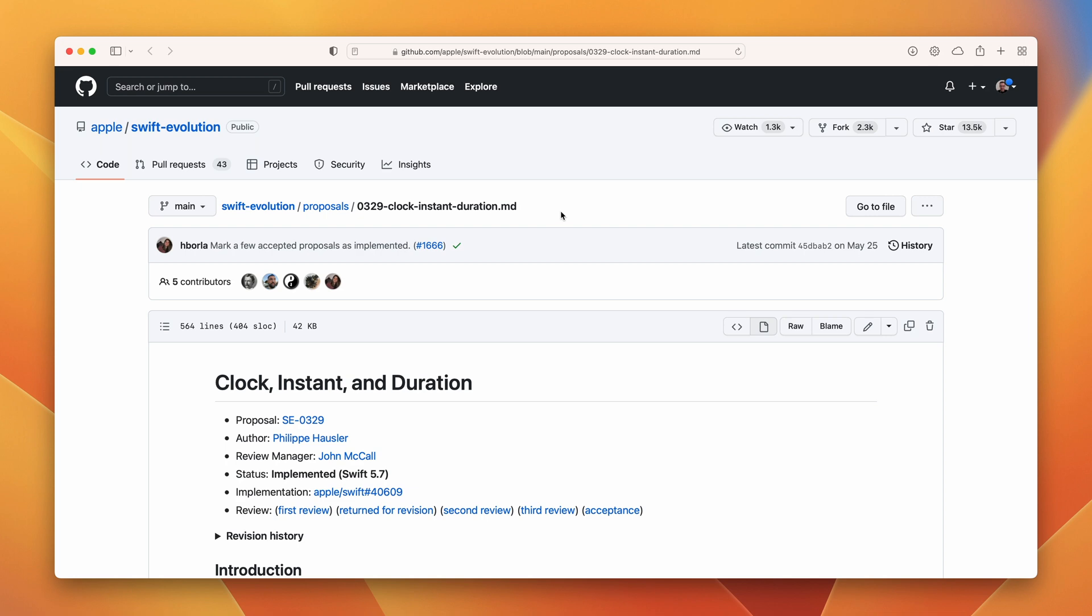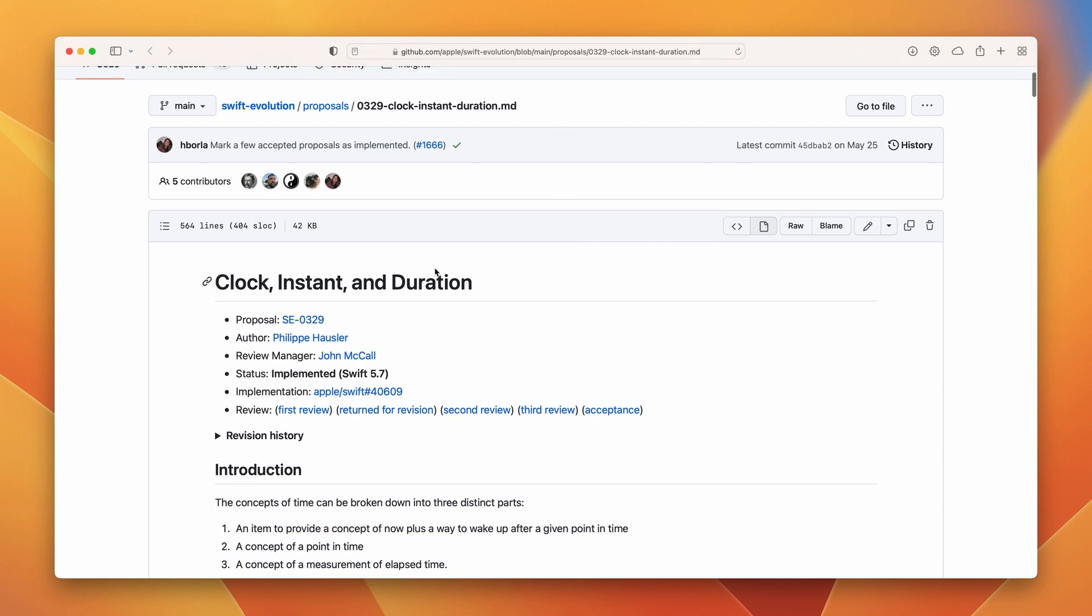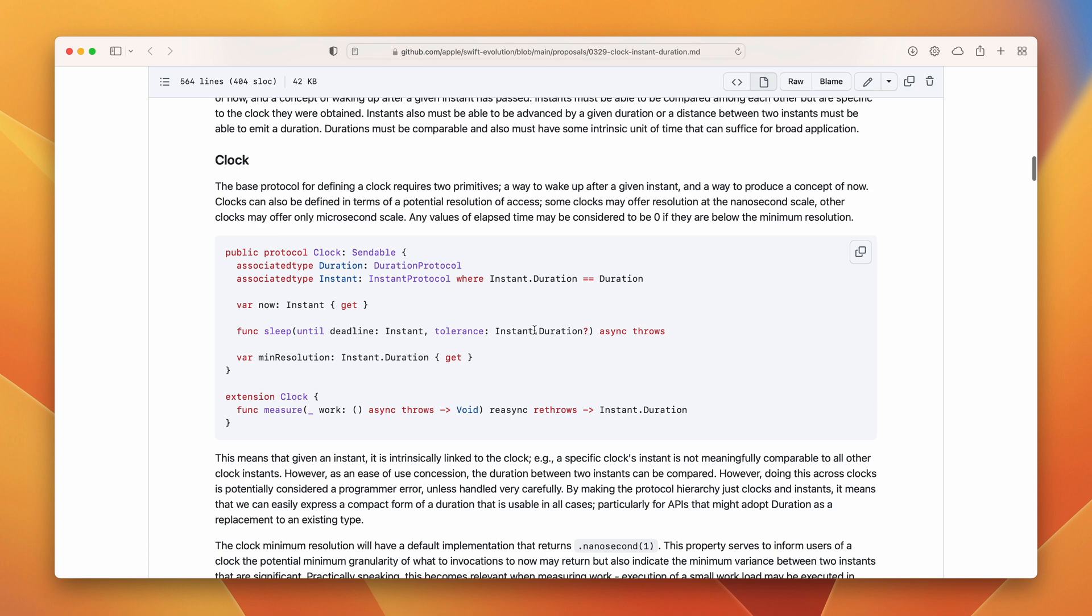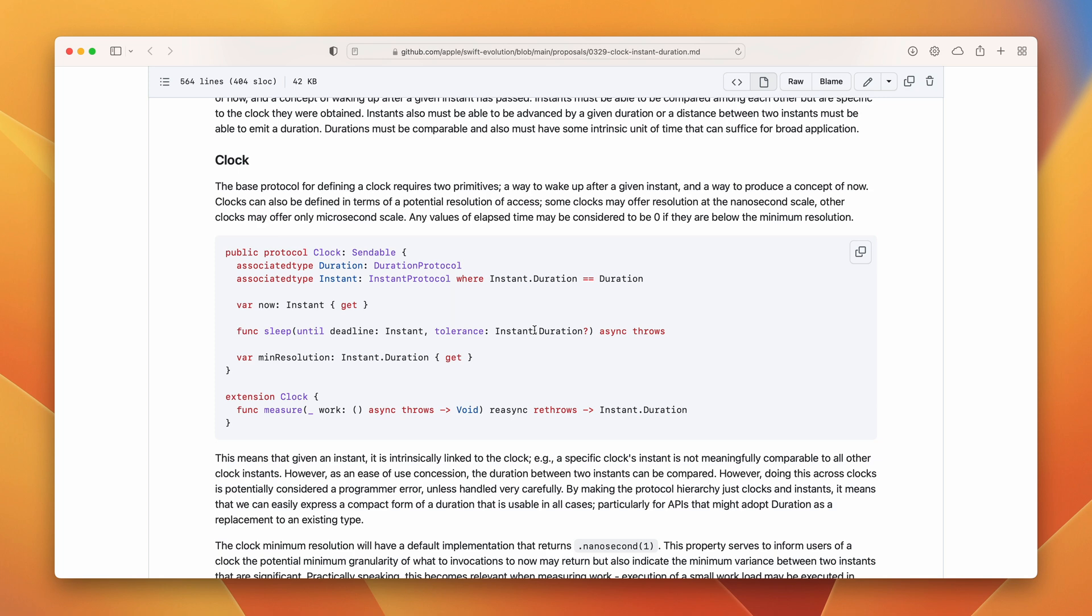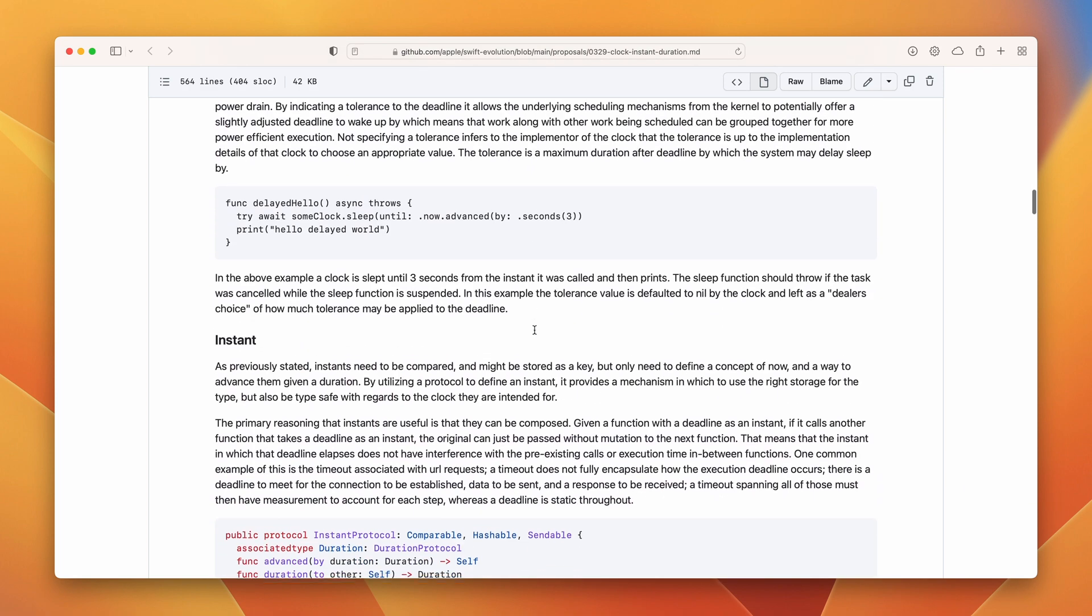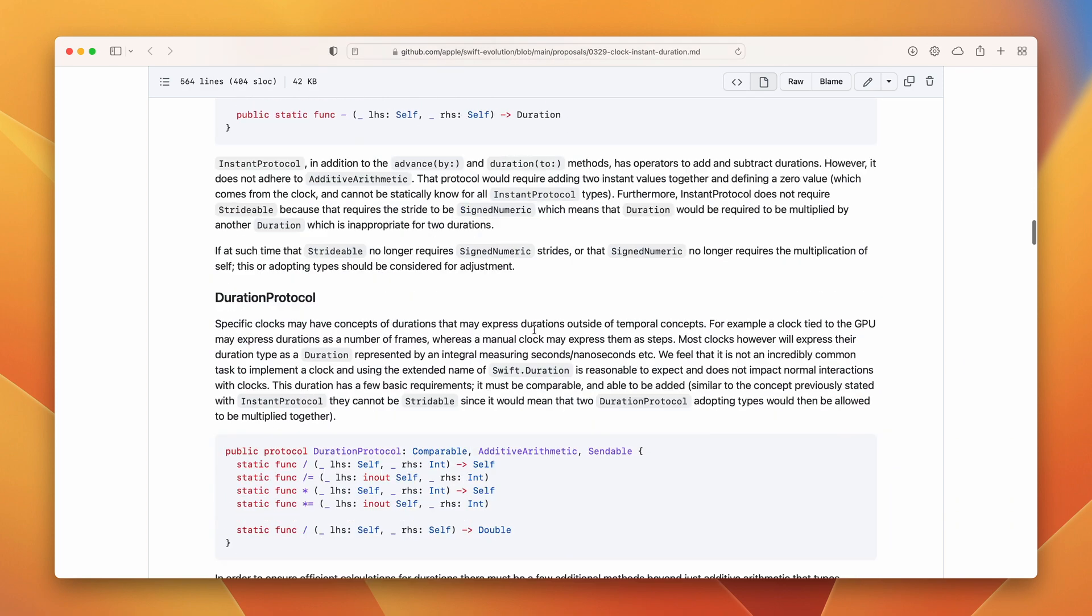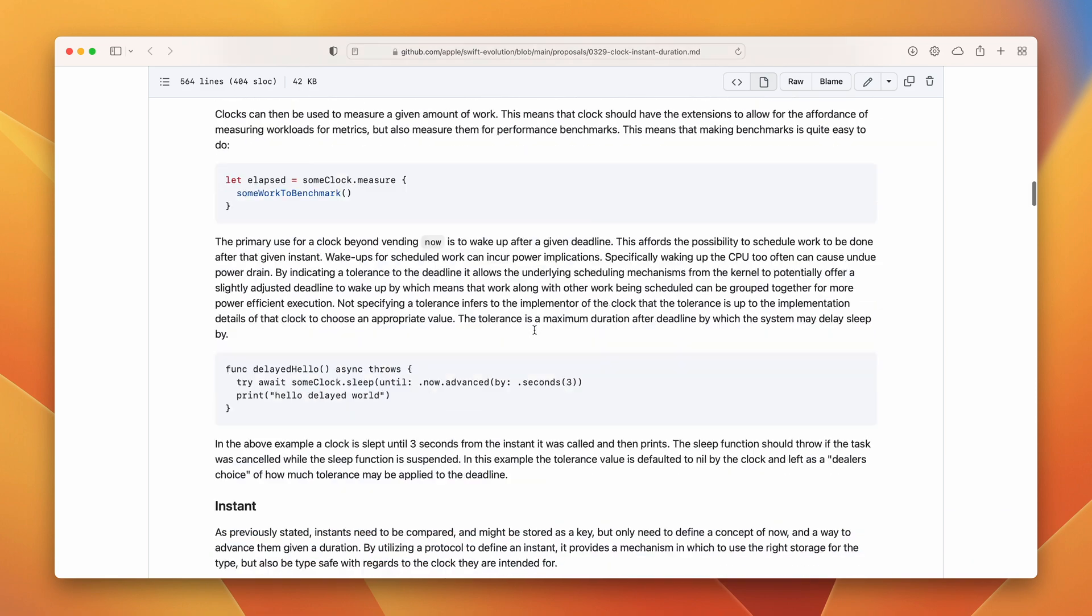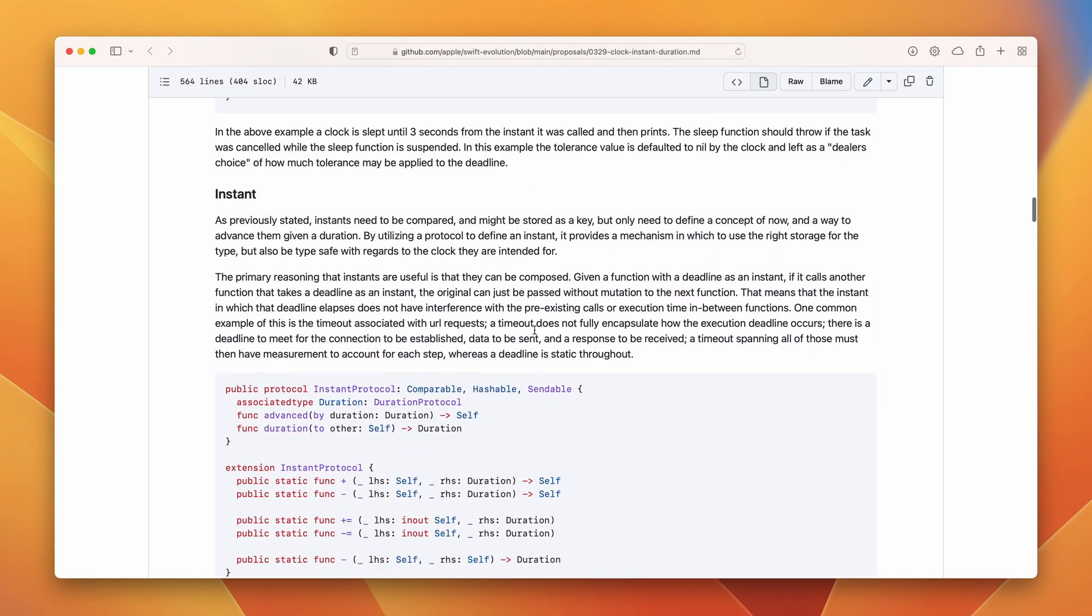Clock, instant and duration. New types representing time and clocks were introduced. We have a new protocol clock which defines a new concept of now and a way to wake up after a given time. There is a new duration protocol that defines the elapsed duration between two instants that are represented by a new instant protocol.